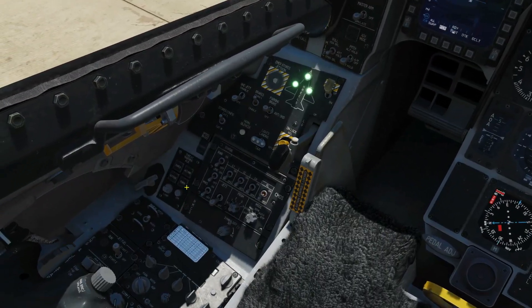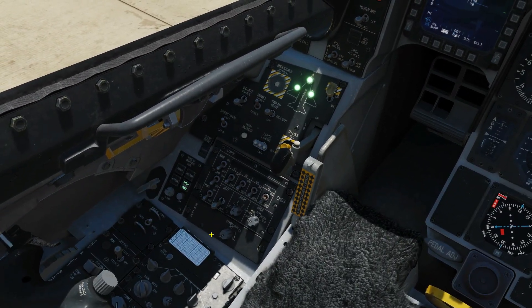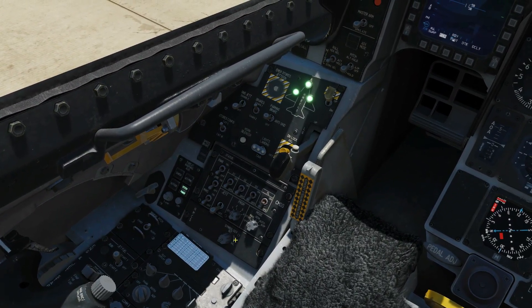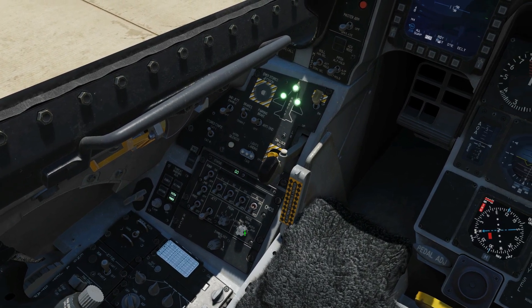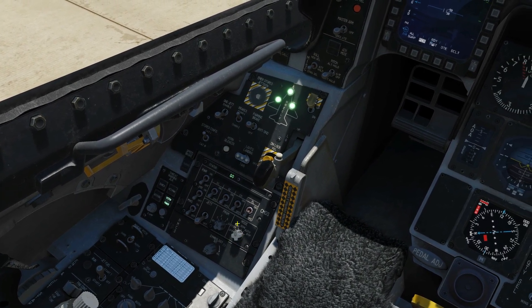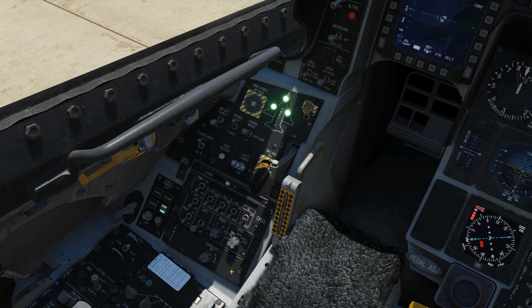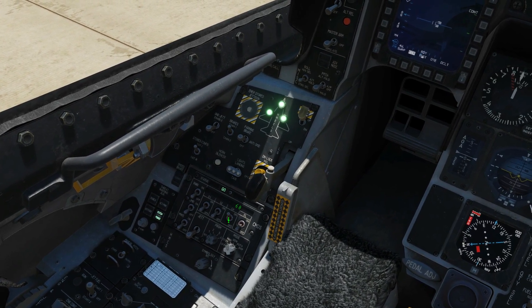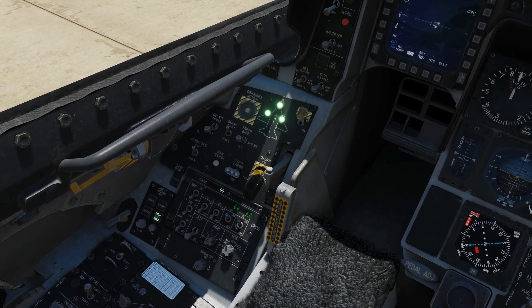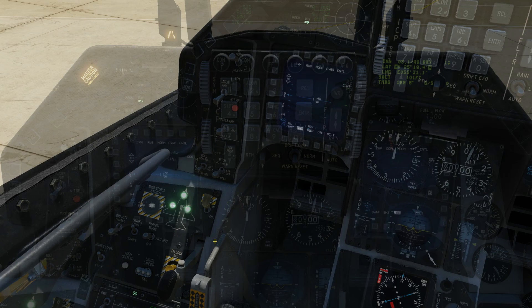Next, we're going to turn our RWR on with power. We're going to turn our CMDS — our countermeasure system — on. Right click, right click. I'm going to go to manual, but choose whichever you want to use. We're going to have our chaff on, we're going to have our flare on. And that's what we'll do for now.